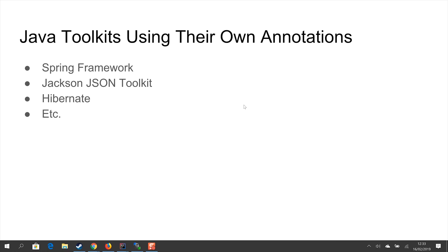Several well-known Java frameworks are actually using their own Java annotations — for instance the Spring framework, the Jackson JSON toolkit, and Hibernate, along with a whole list of other frameworks. The key idea is that when you're designing a framework, it can be really useful to also design your own annotations for it.